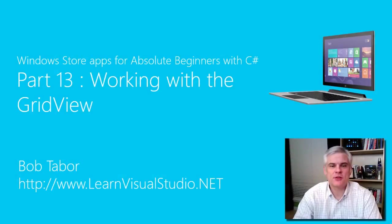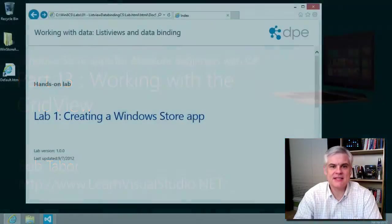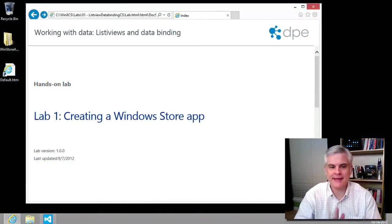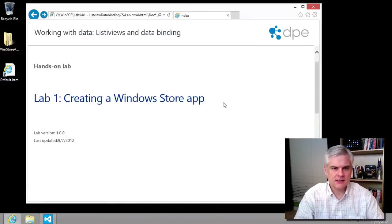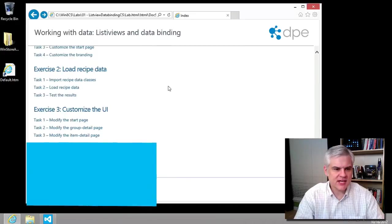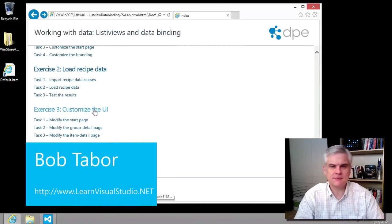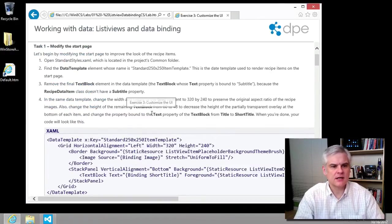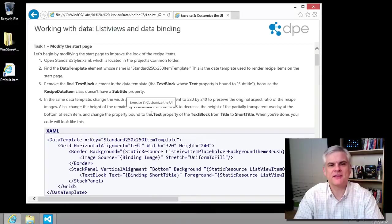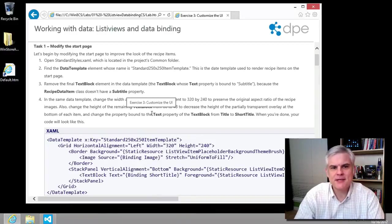Hi, I'm Bob Tabor with LearnVisualStudio.net. In this lesson, we're back in lab number one, exercise number three, customize the UI, and we'll start with task number one, modify the start page.